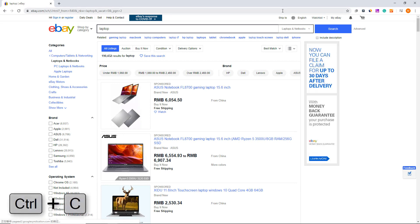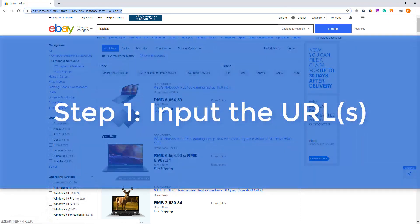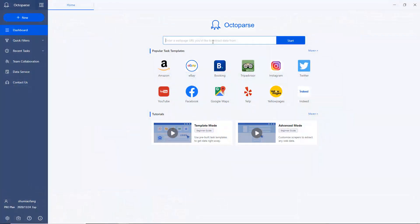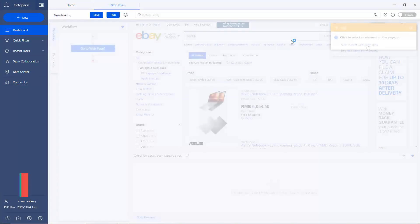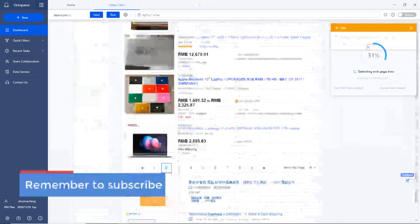Alright, let's dive right in. Step 1: Input a target URL. To begin with, build a new task by entering the website URL.